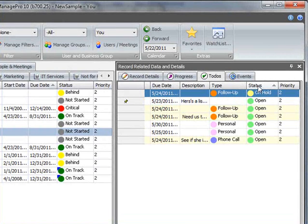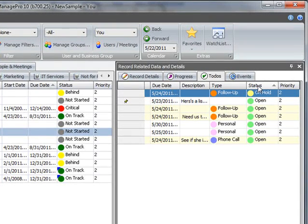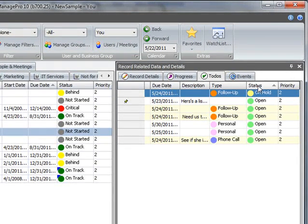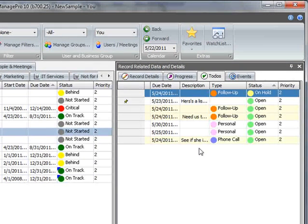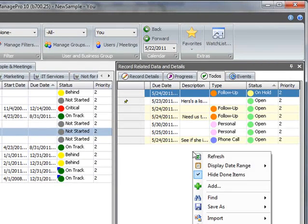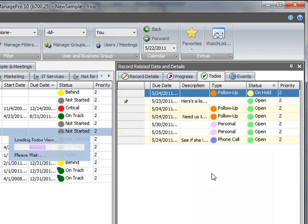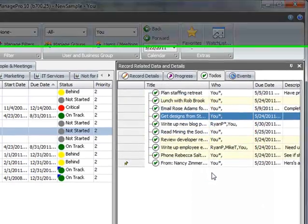As you complete your to-dos and mark them done, they are automatically removed from your to-do list, so your workspace remains clean and clutter-free. However, completed to-dos can be viewed any time, by right-clicking and unchecking the Hide Done Items.